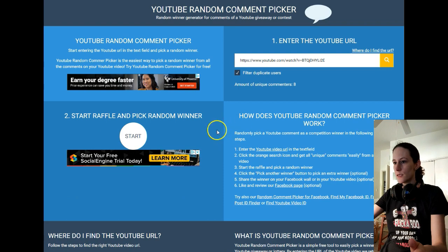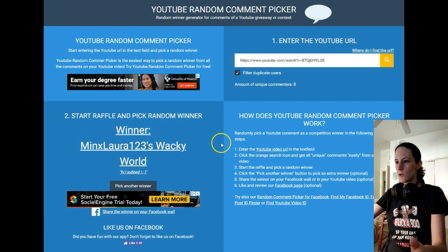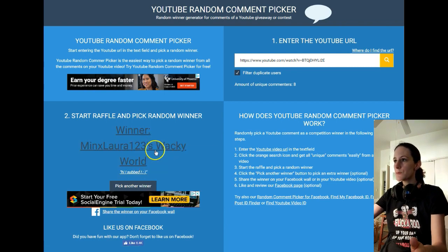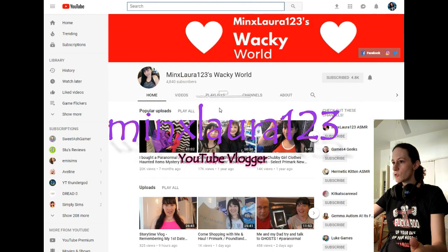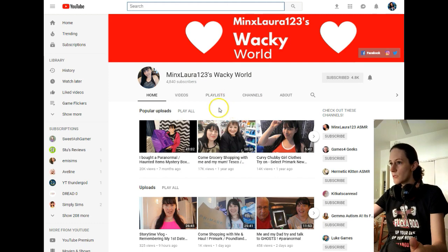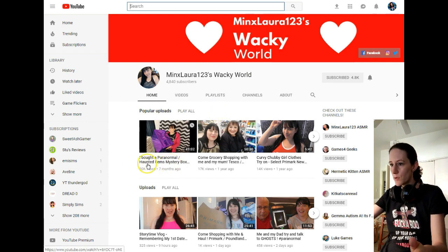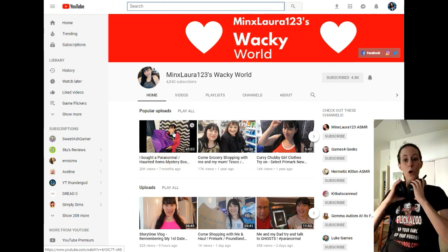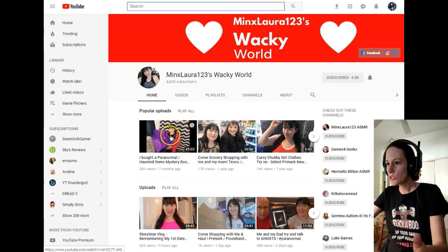Pick another winner. Start. Let's see who it is now. Minxlora123 — The Wacky World. Let's see what she is up to. She does not have gaming videos, but since she was the lucky winner, I would see if I can feature her channel as well. What do we have here? 'I bought a paranormal haunted items mystery box' — okay, that sounds awesome. Let's see what Minxlora has to say here.